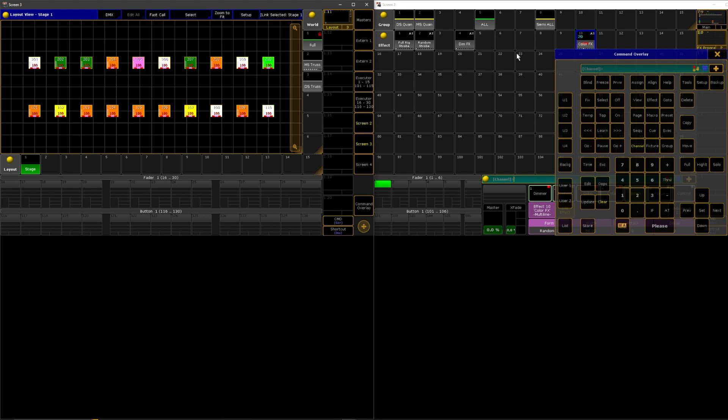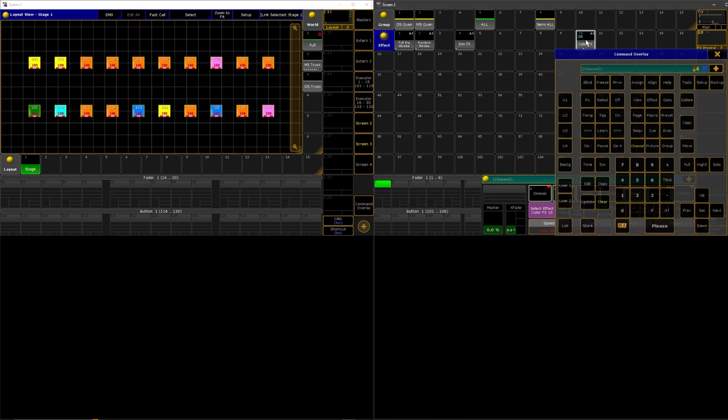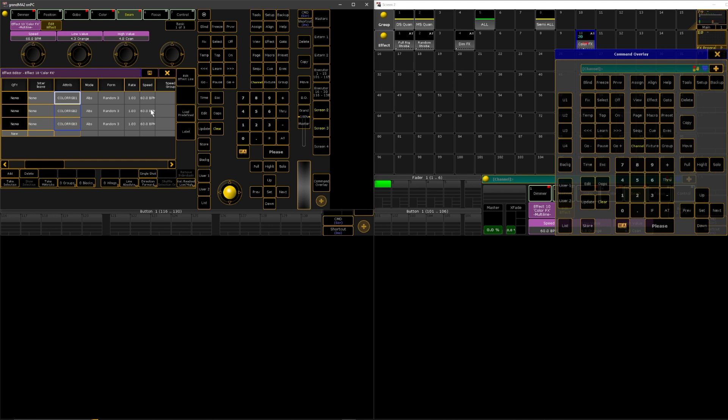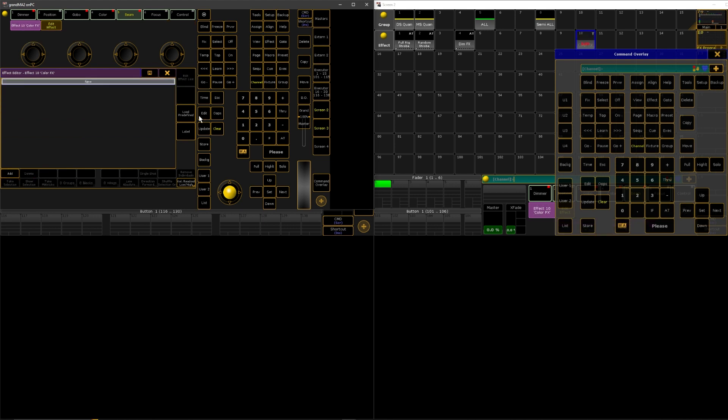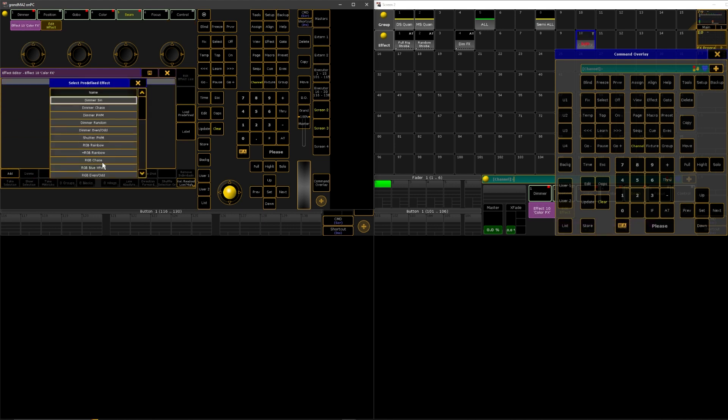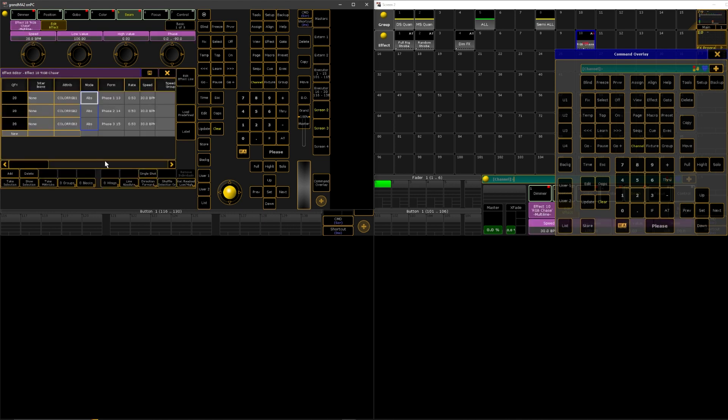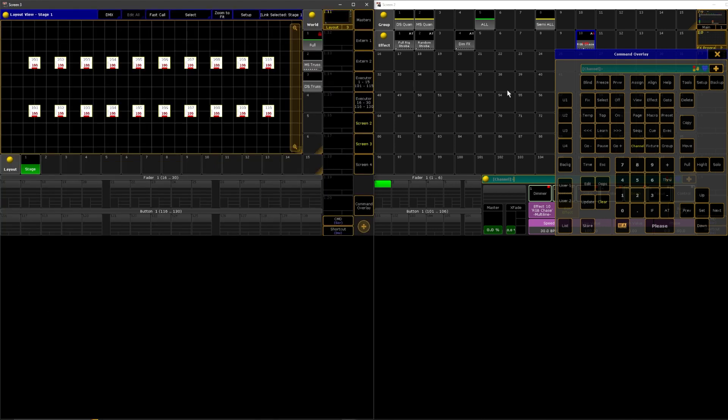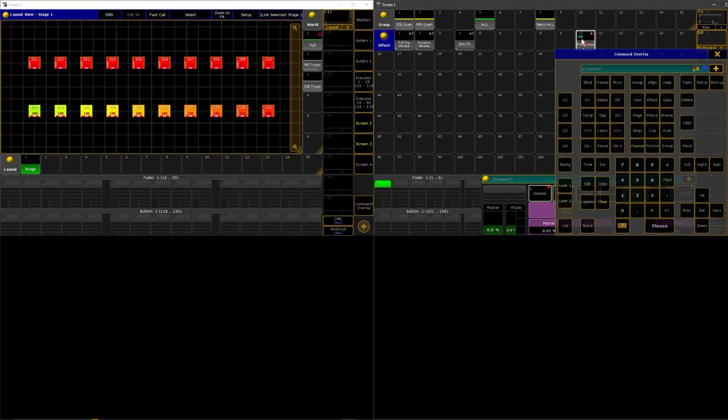And of course if you want a rainbow you can always take these, we can delete them, low predefined we can go RGB chase. There you go, now you got a rainbow.